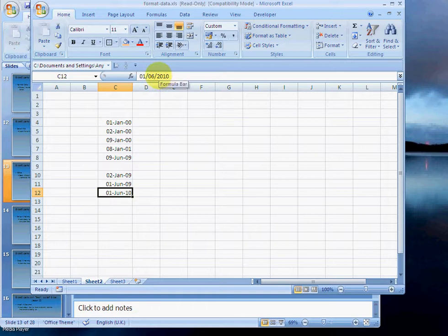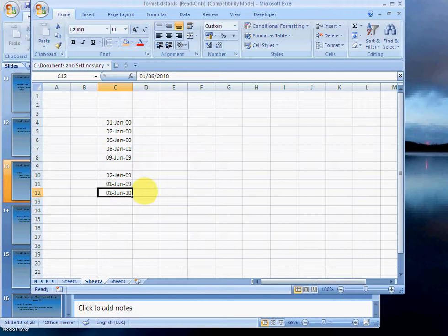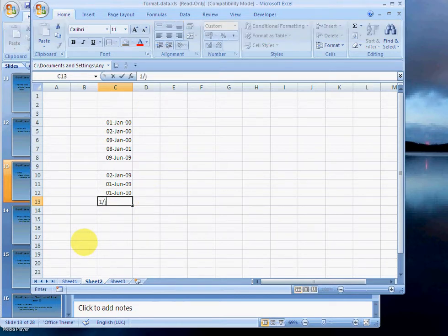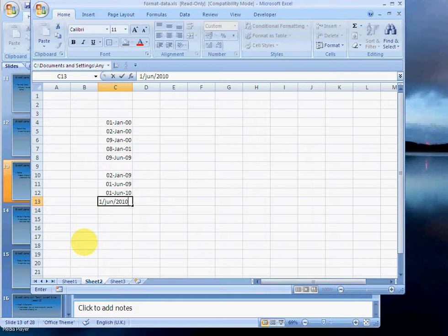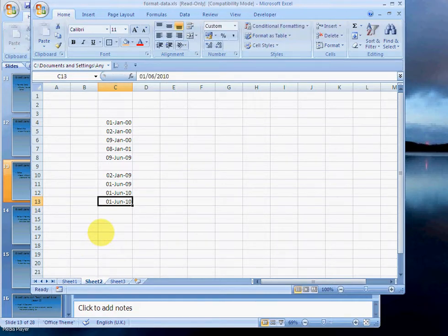2010. Notice it knows that we're in the 21st century, so it puts that 20 there. Or I could type 1 June 2010, and that is also understood. So there are various ways that you can format a date that might be useful.